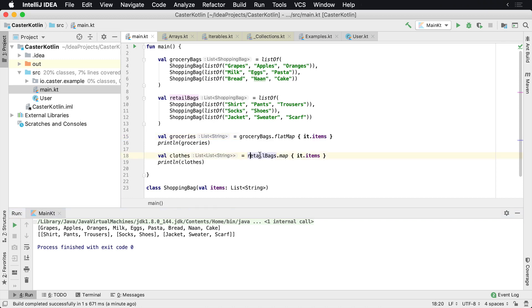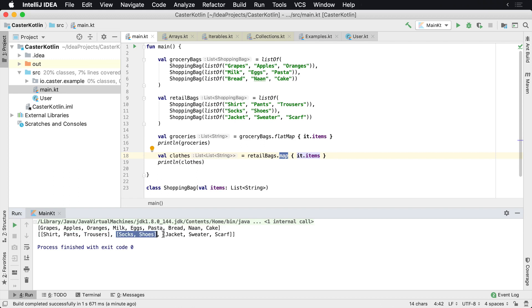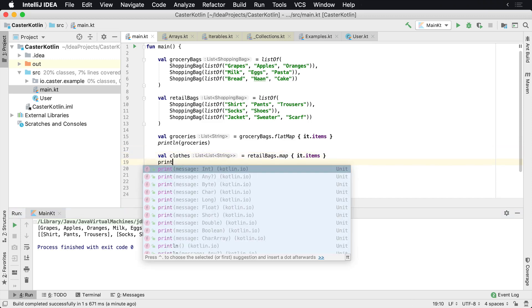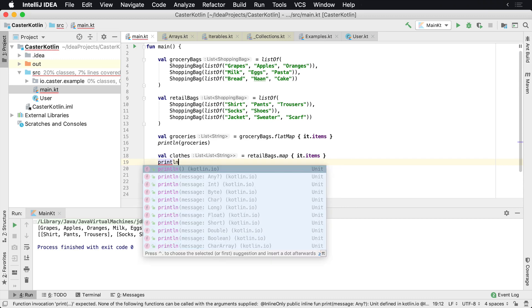Now the retail bags and we're using the map operator. What we're basically saying is, well, I have a bunch of items in these in the bag and I may have taken all these items out, but I'm still leaving them in little groups. I have a group number one which contains the shirts, pants, and trousers. And the group number two, the socks and shoes. And a group number three, which is a jacket, sweater, and scarf. But I don't have the bag anymore because I've taken them out of bags. And you may be wondering, what do you mean I've taken them out of bags? So let's do this real quick. Let's say print line retail bags.